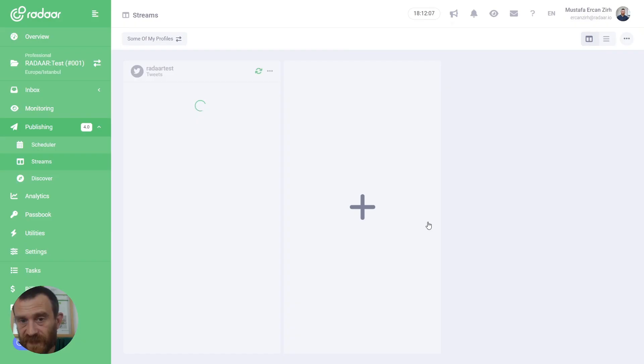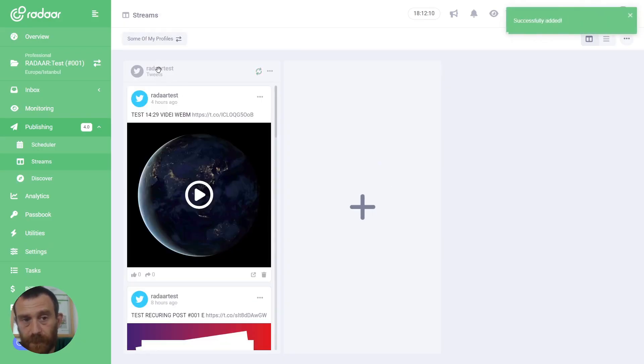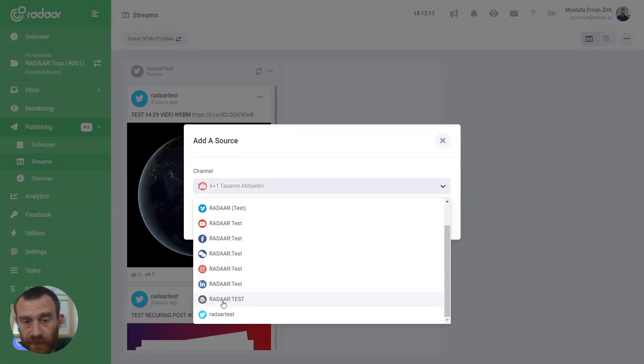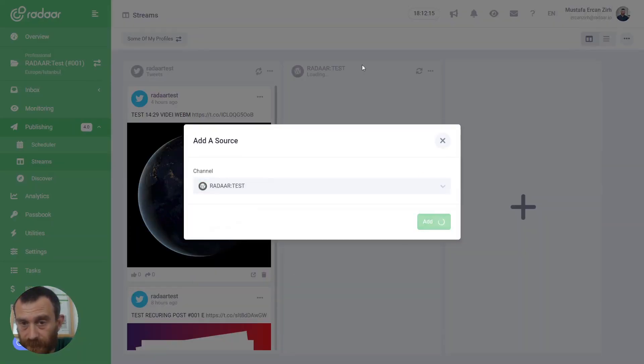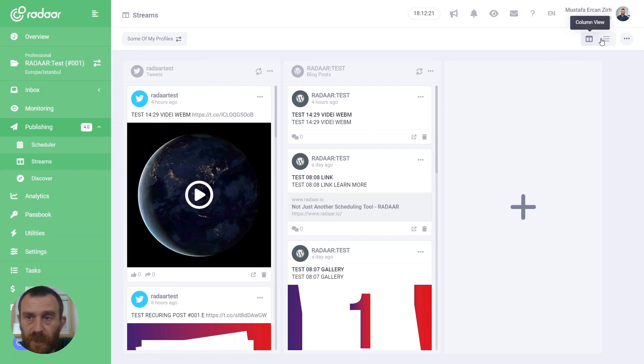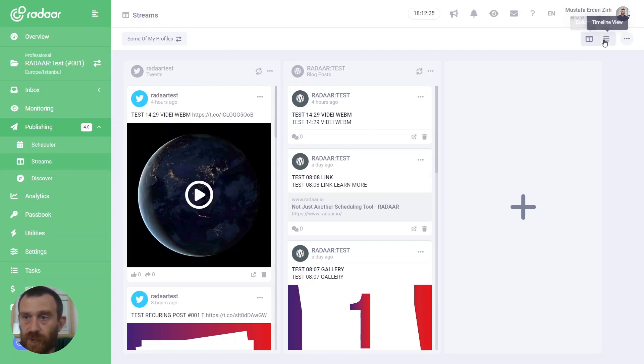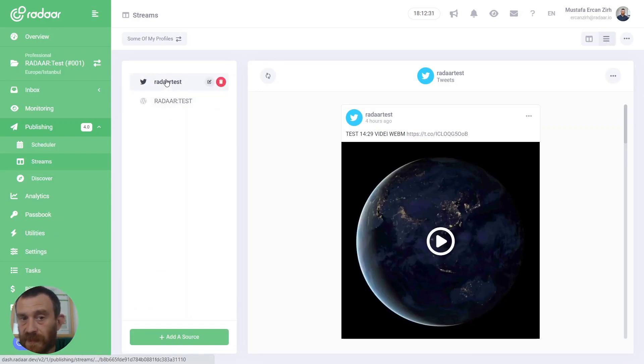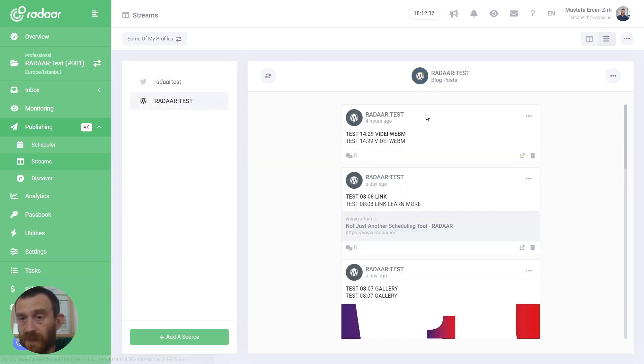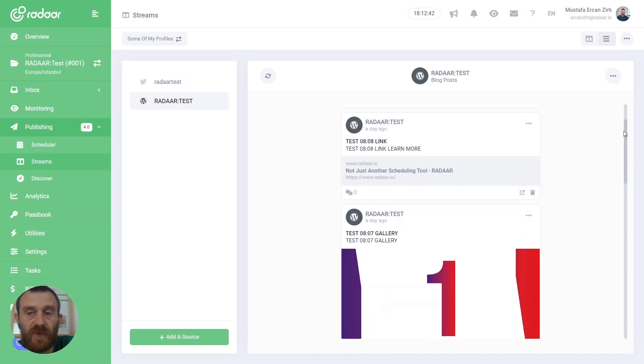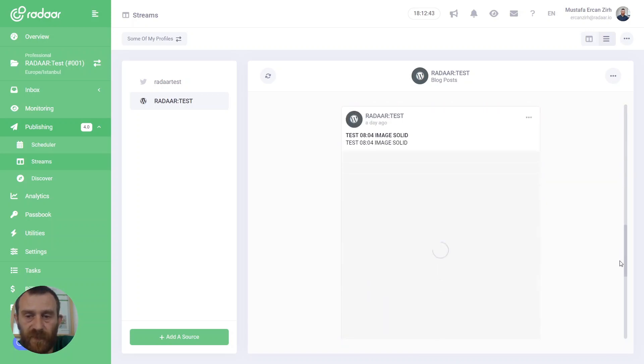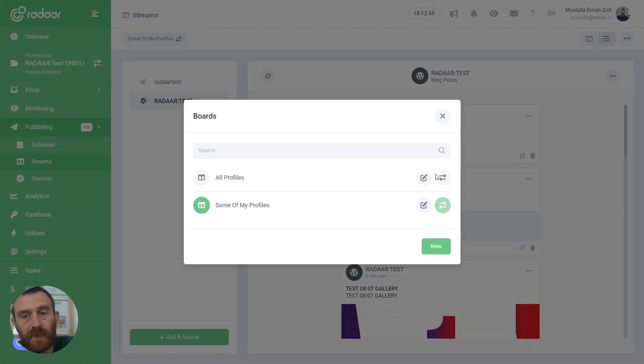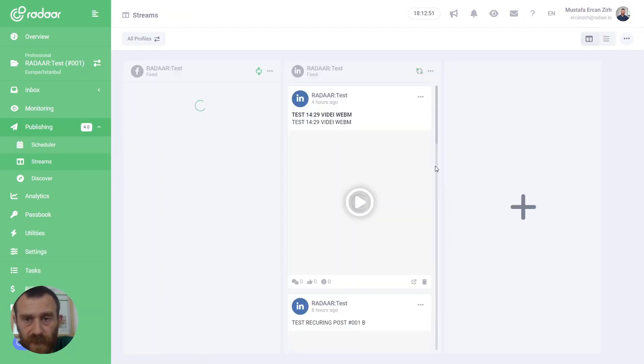For example, for this board I'm adding Twitter and let's say WordPress again. If you don't like the column view, you can always switch your view to timeline view. When you switch to timeline view, you'll be able to select one of your sources, and when you select one of them you will only be able to focus on published content belonging to that profile. You can select different views for different boards.